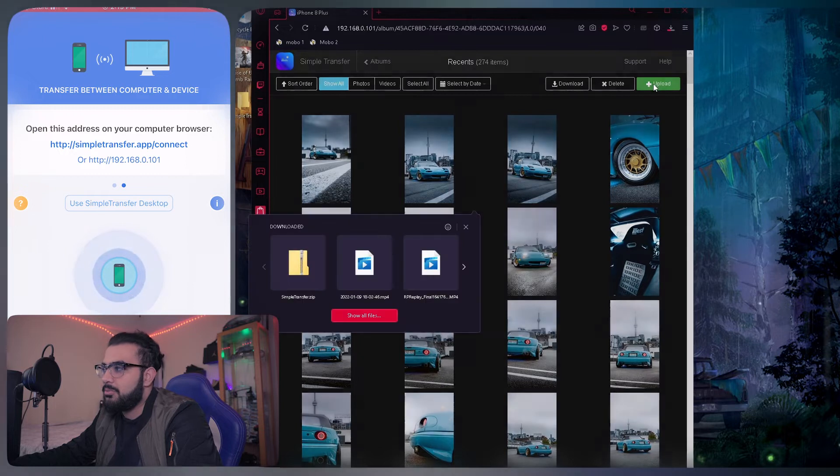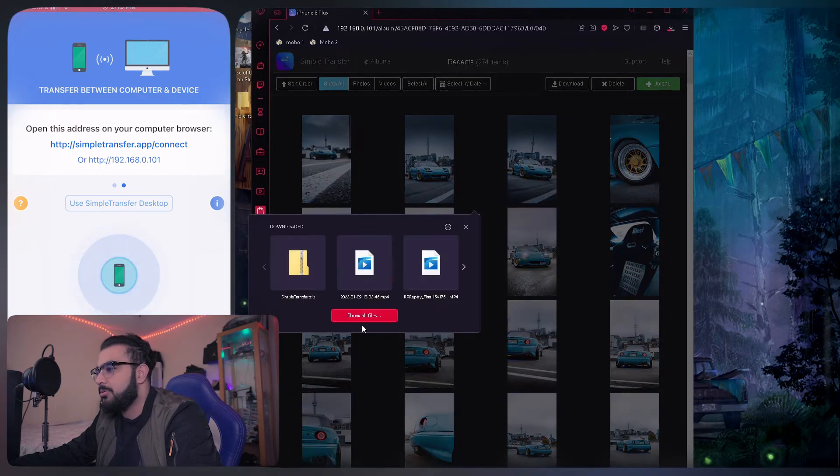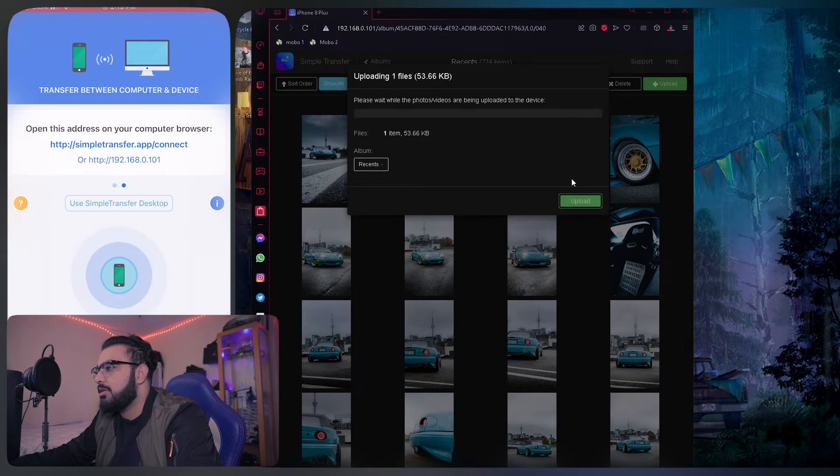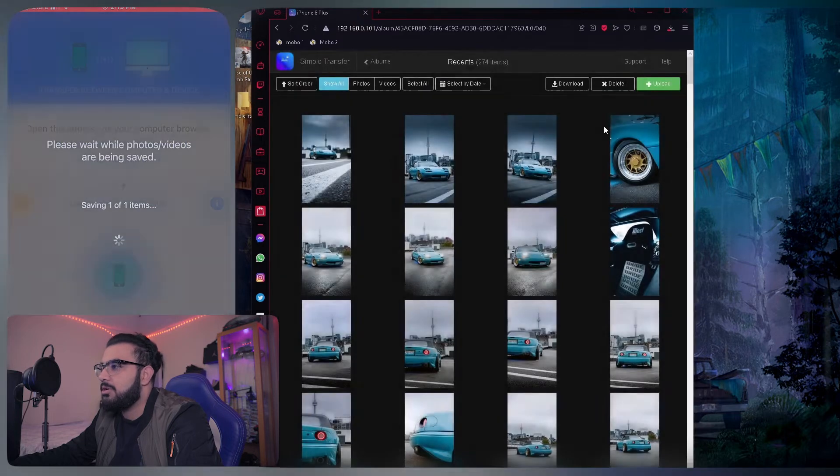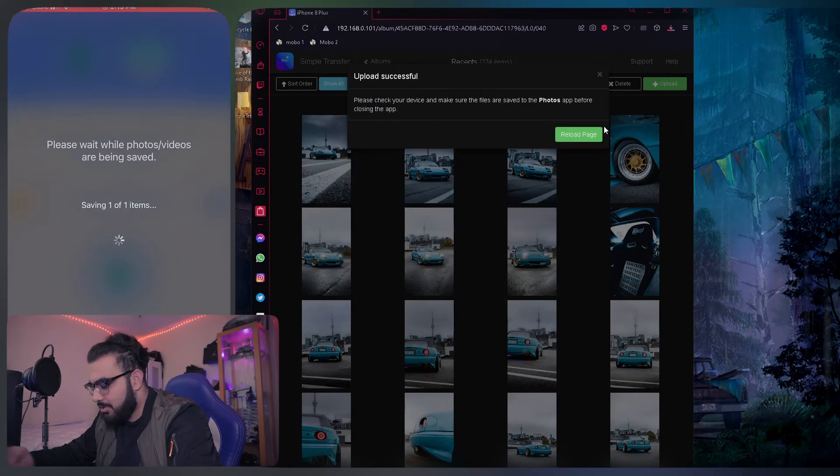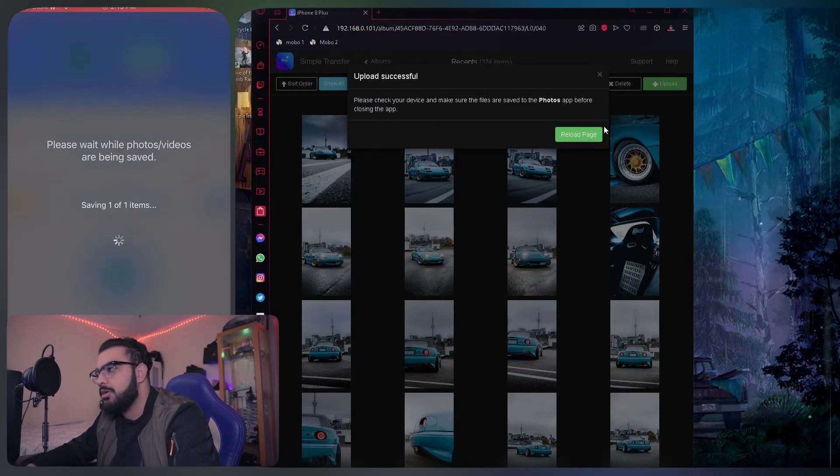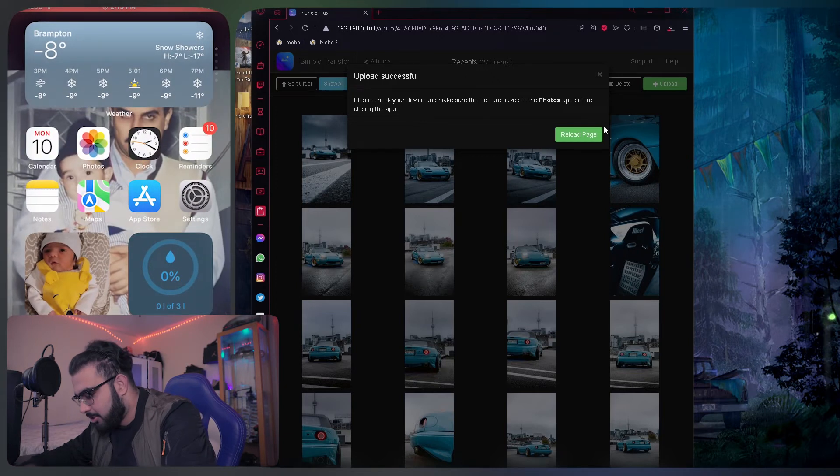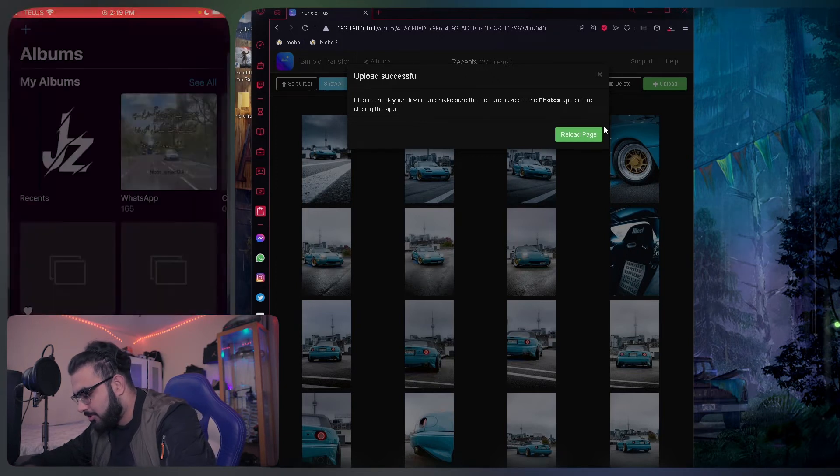If you wanted to upload something, just click on the upload section. I'll just upload this and then just click upload. It'll just upload and you should see this on your phone.